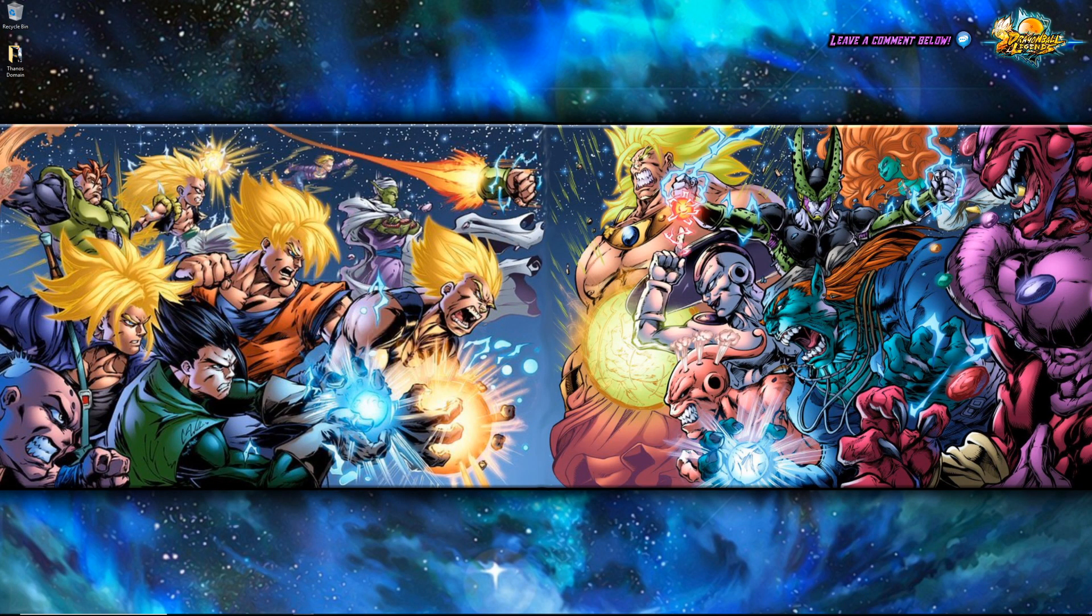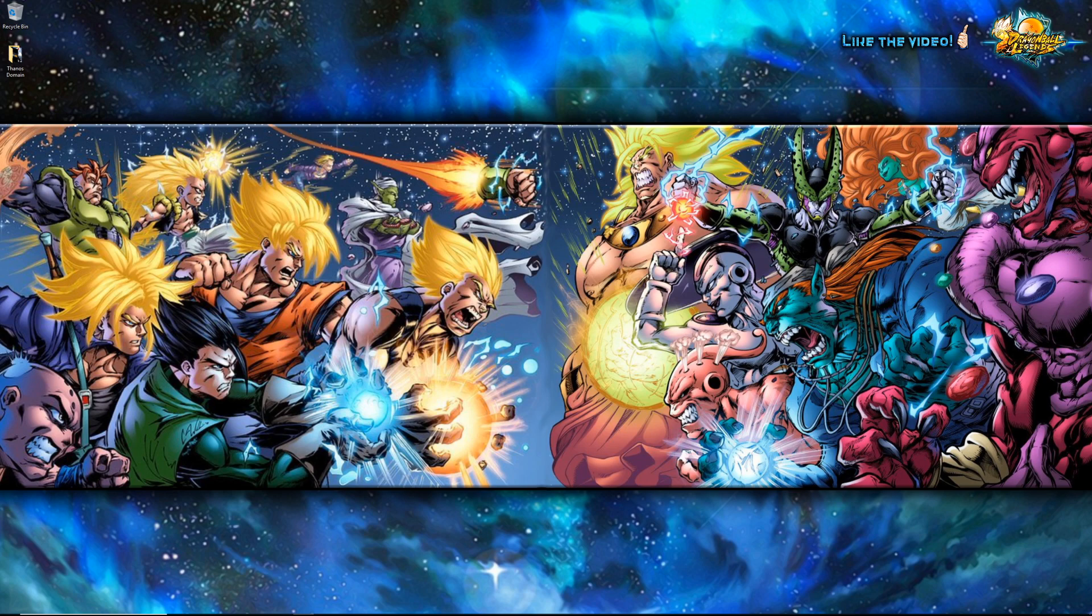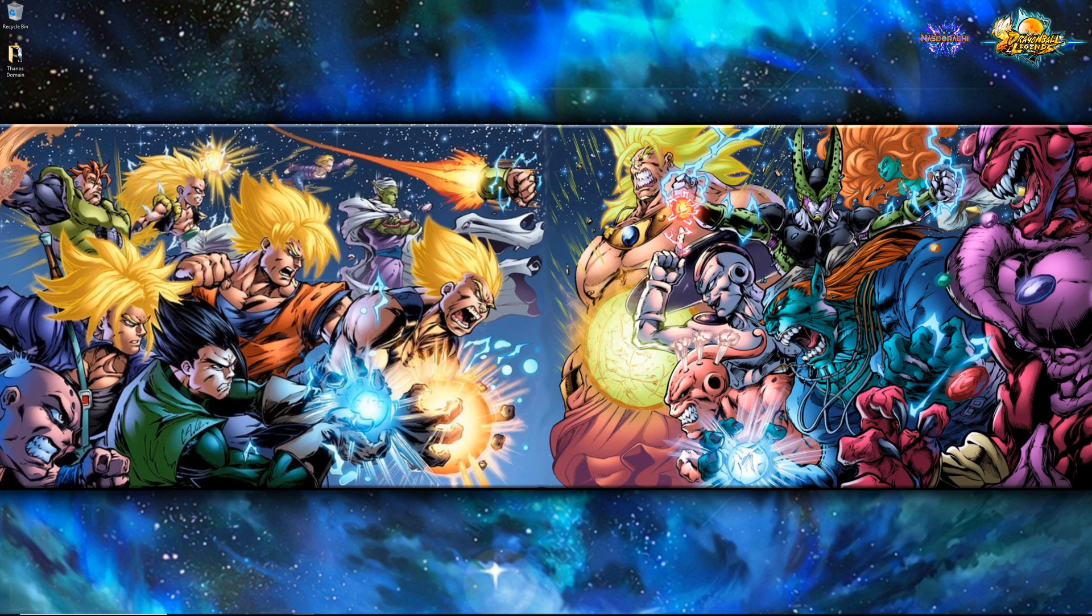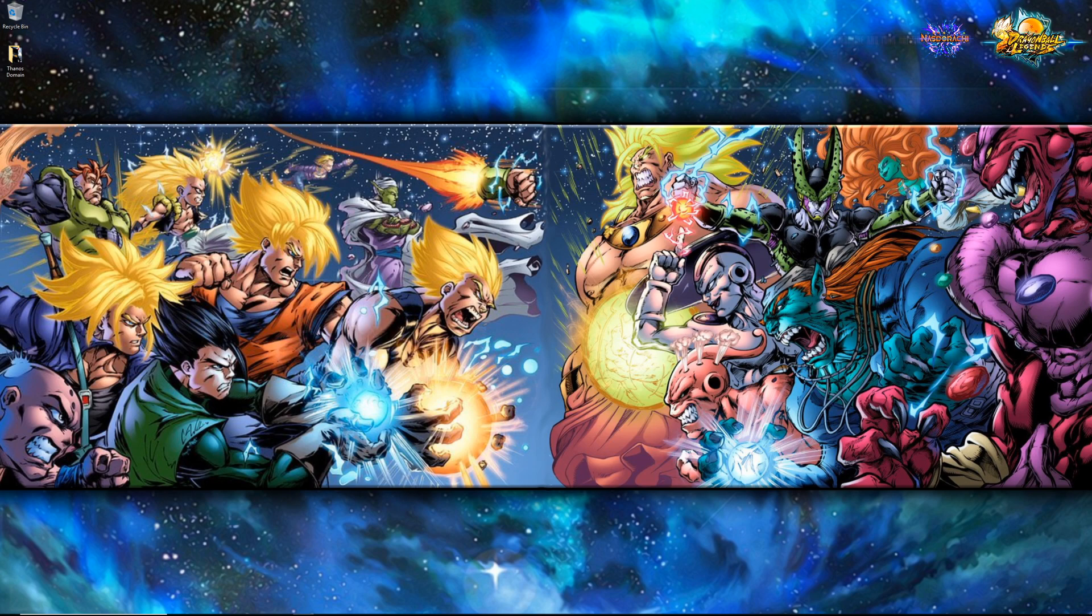What is going on everybody, Nazdarachi coming back at you again today for another episode for Dragon Ball Legends. What we're going to be talking about today is some fairly big and refreshing news for the game. We have something that they announced overnight last night with reset that has me very excited for the future of the game.